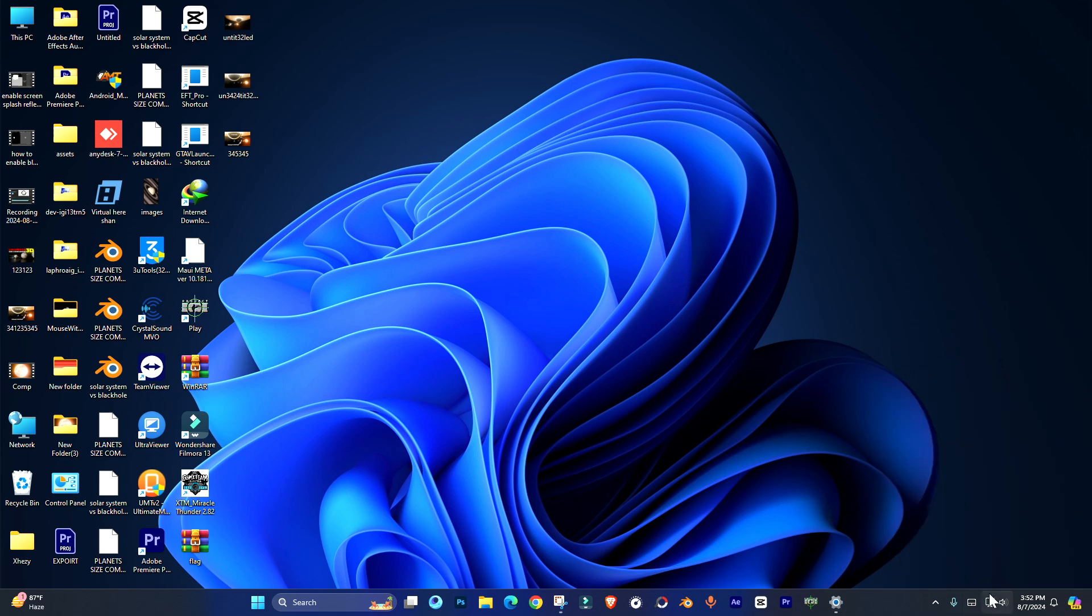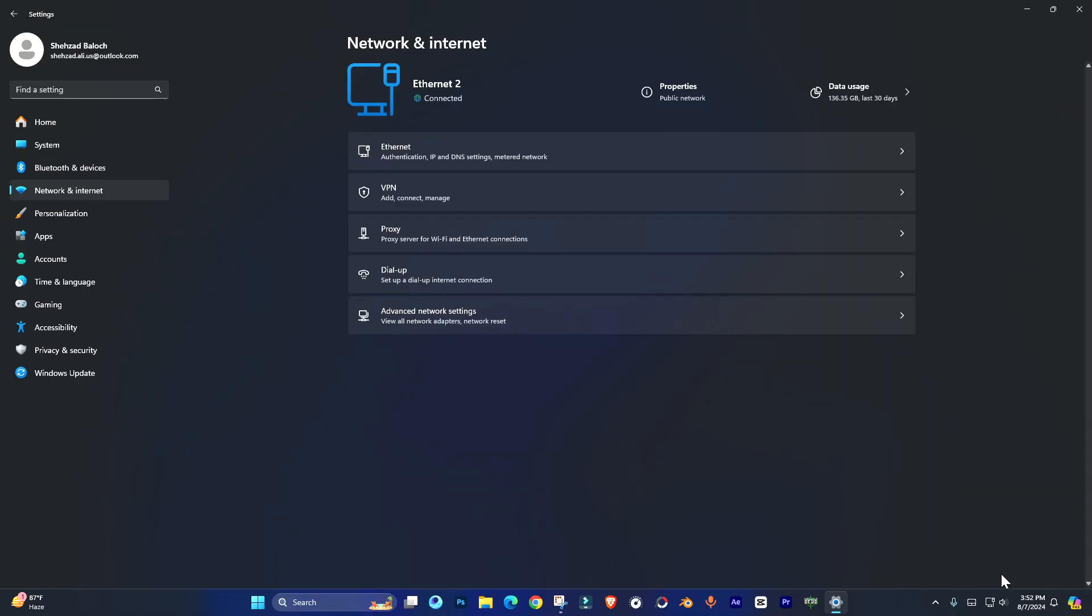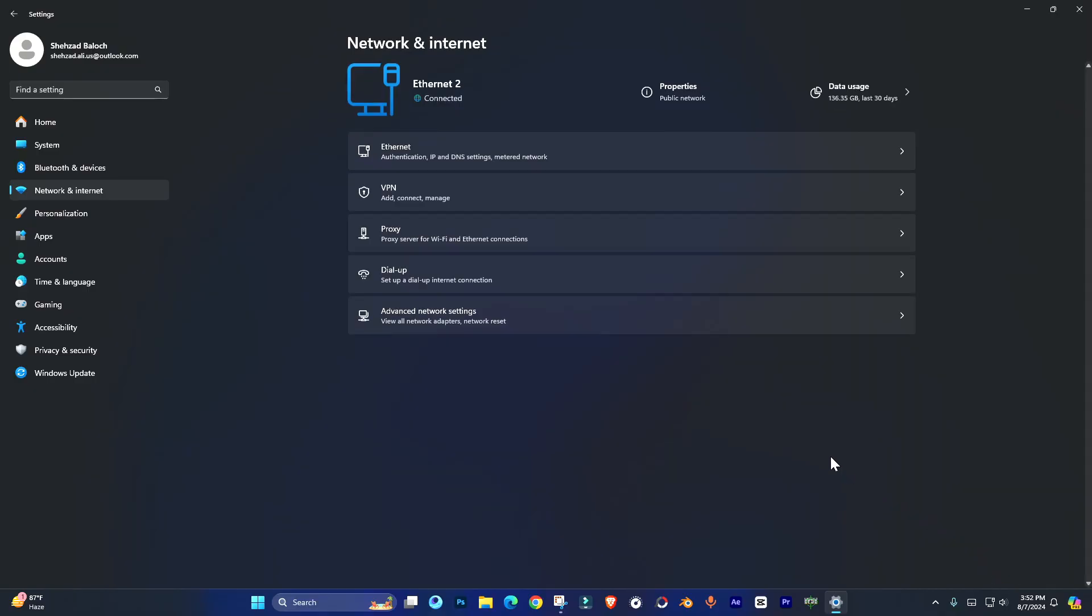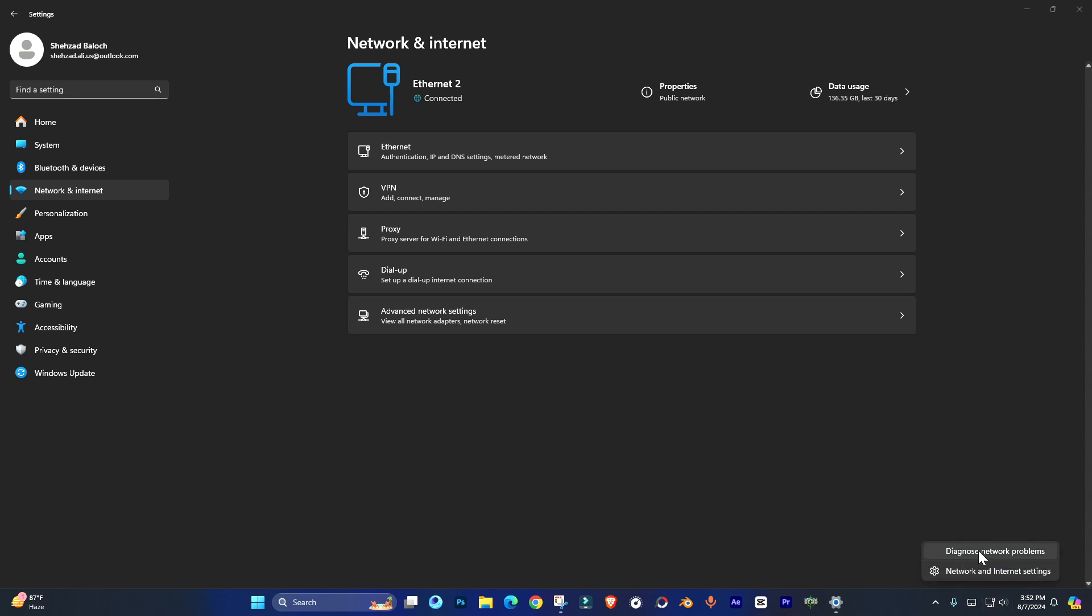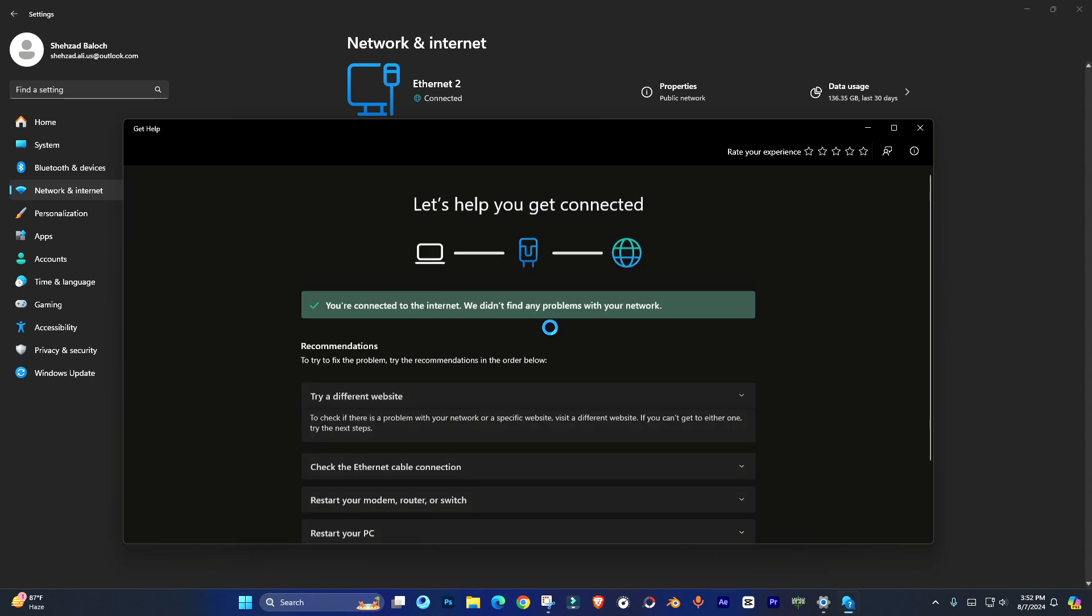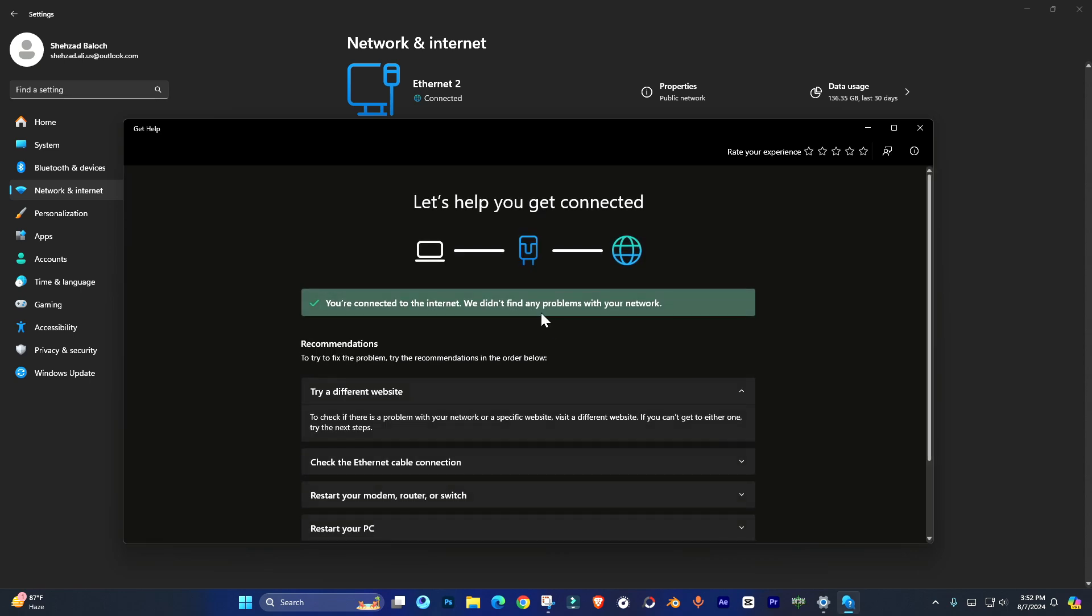Simply right-click here, go to Network and Internet. You can see right now I have connected with an internet cable, so my internet is available. But if you're using Wi-Fi, you will face issues while connecting to the internet.